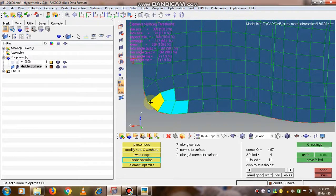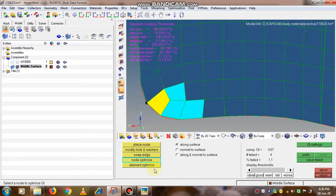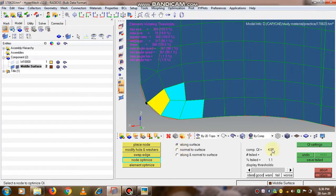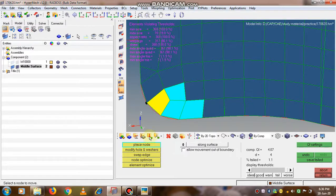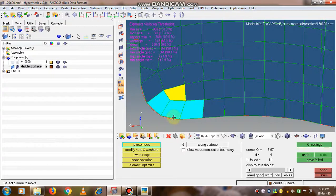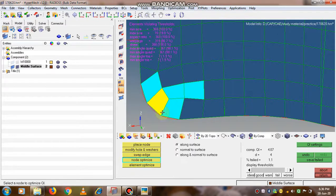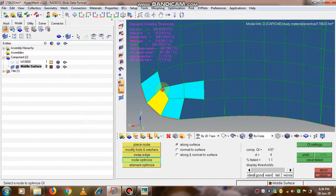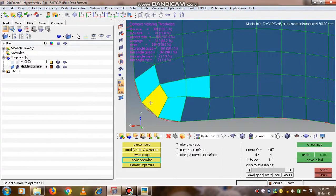Node optimize is again one of the options we can try. If it is not increasing, we can go to the place node option as well to check whether the quality of the mesh is increased by using this option.